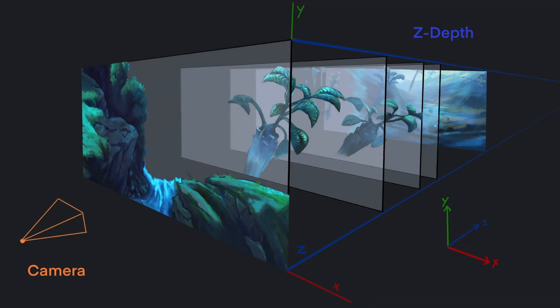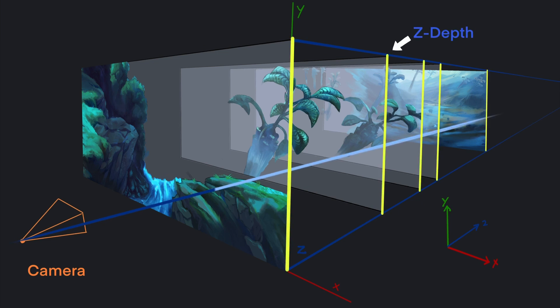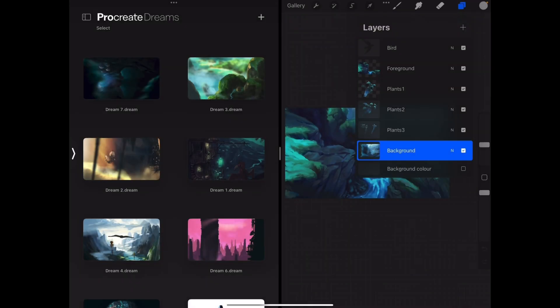To further elaborate on this concept, imagine your scene in 3D space. An object's Z-depth is its distance relative to the camera along the Z-axis. Keep this concept in mind as it will come in handy later when creating the parallax motion for our scene.